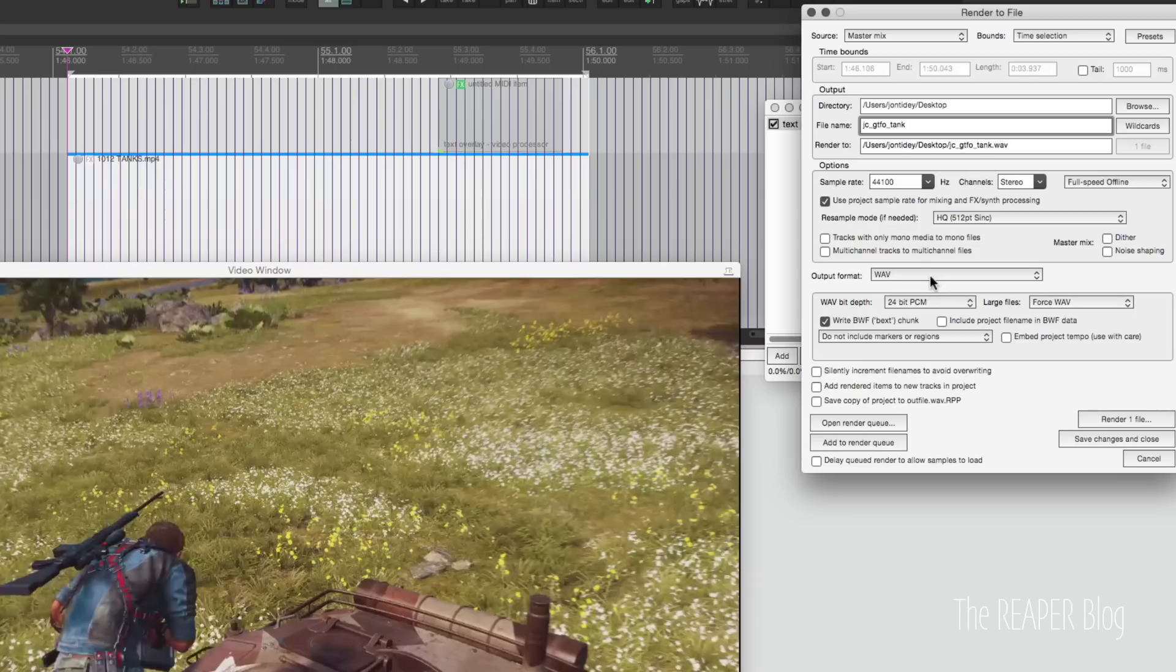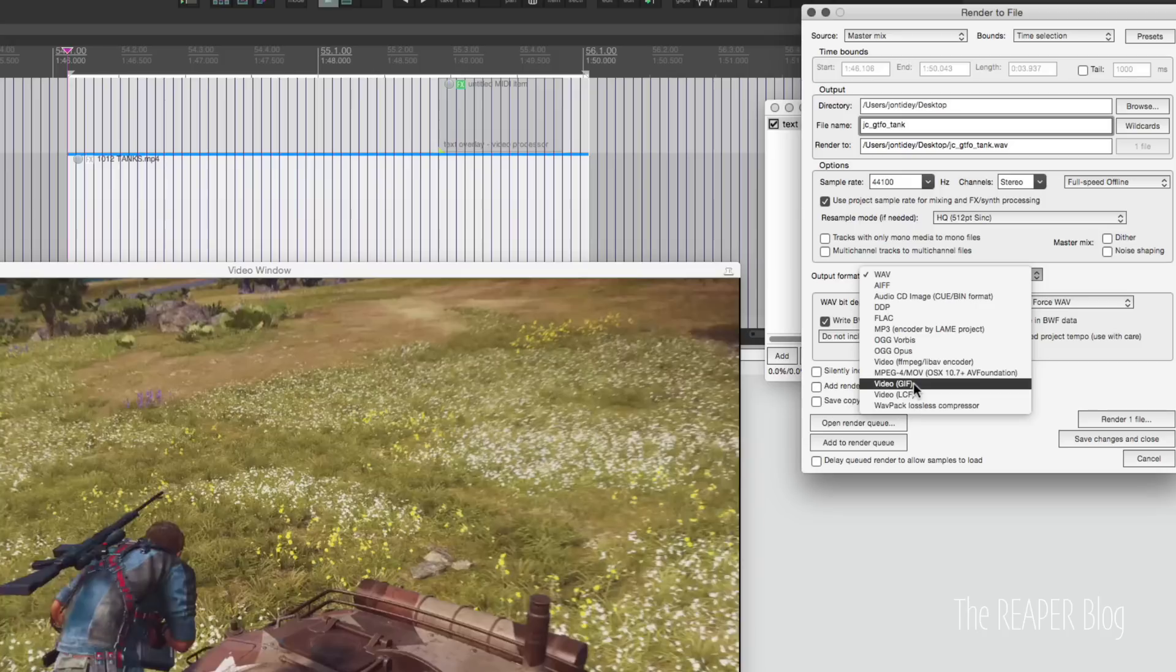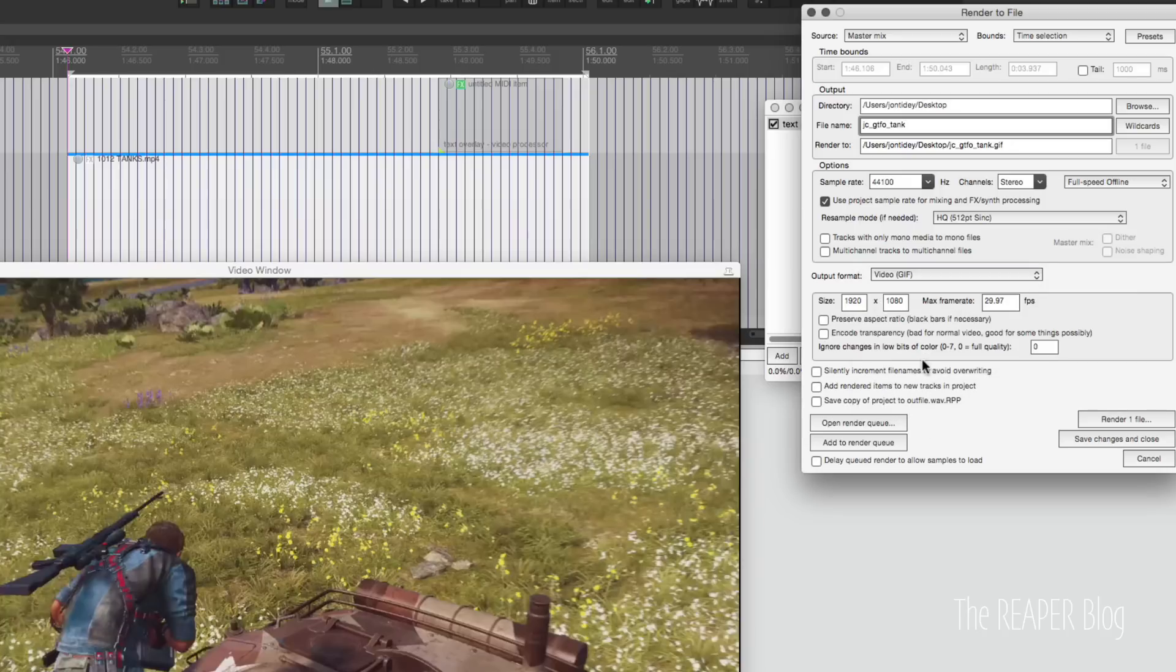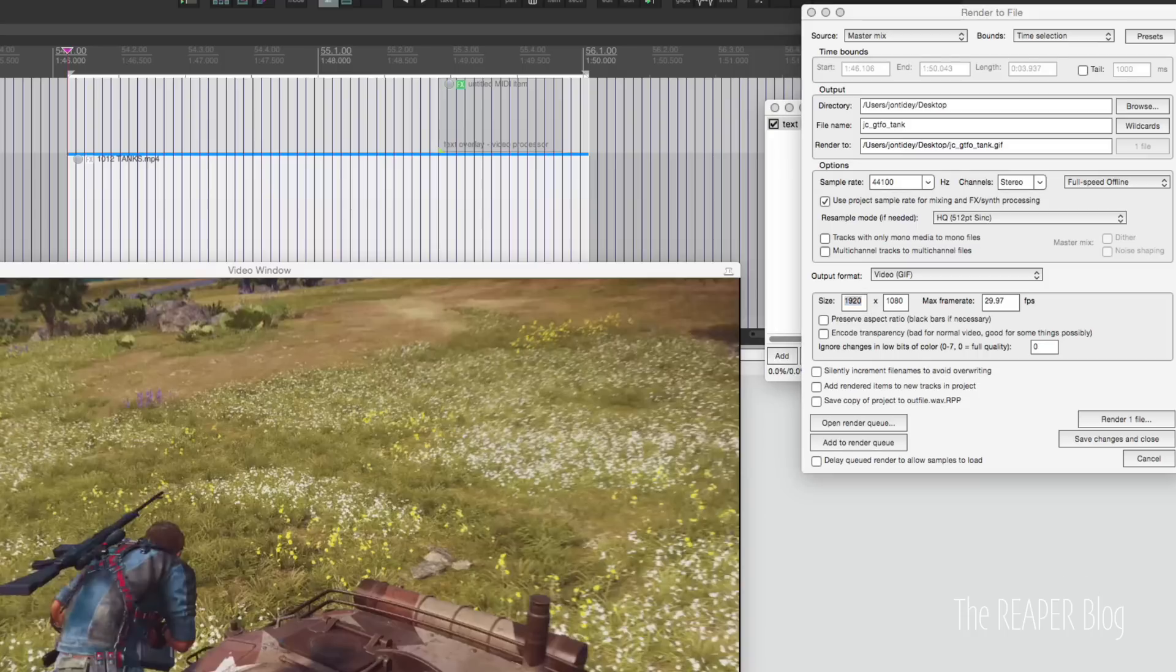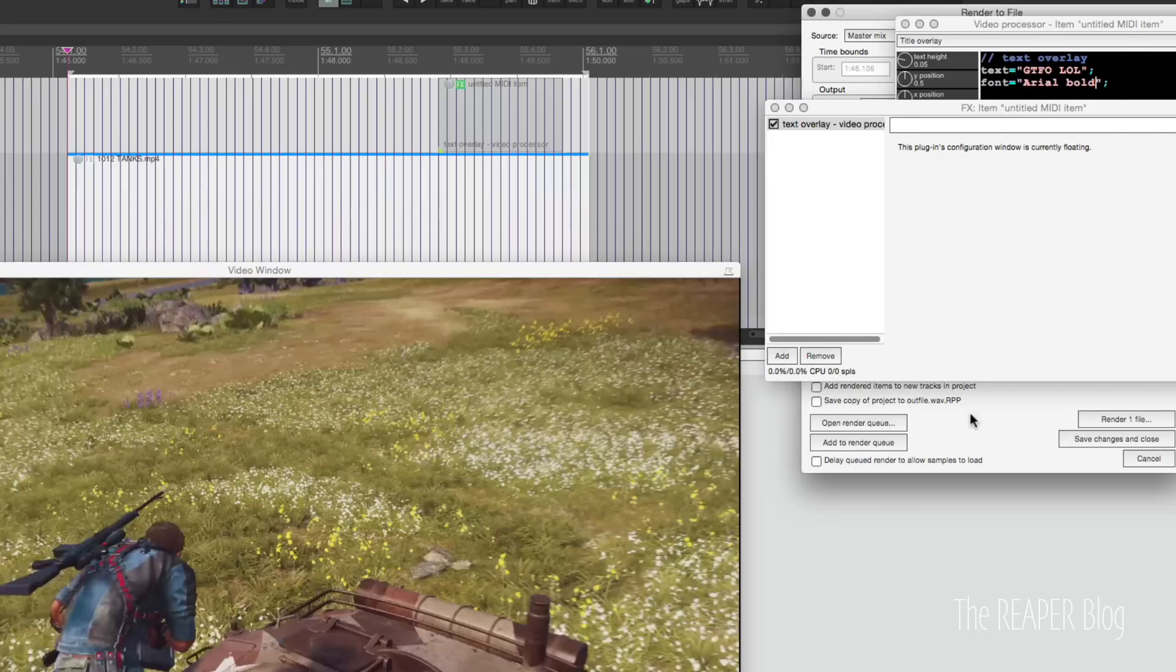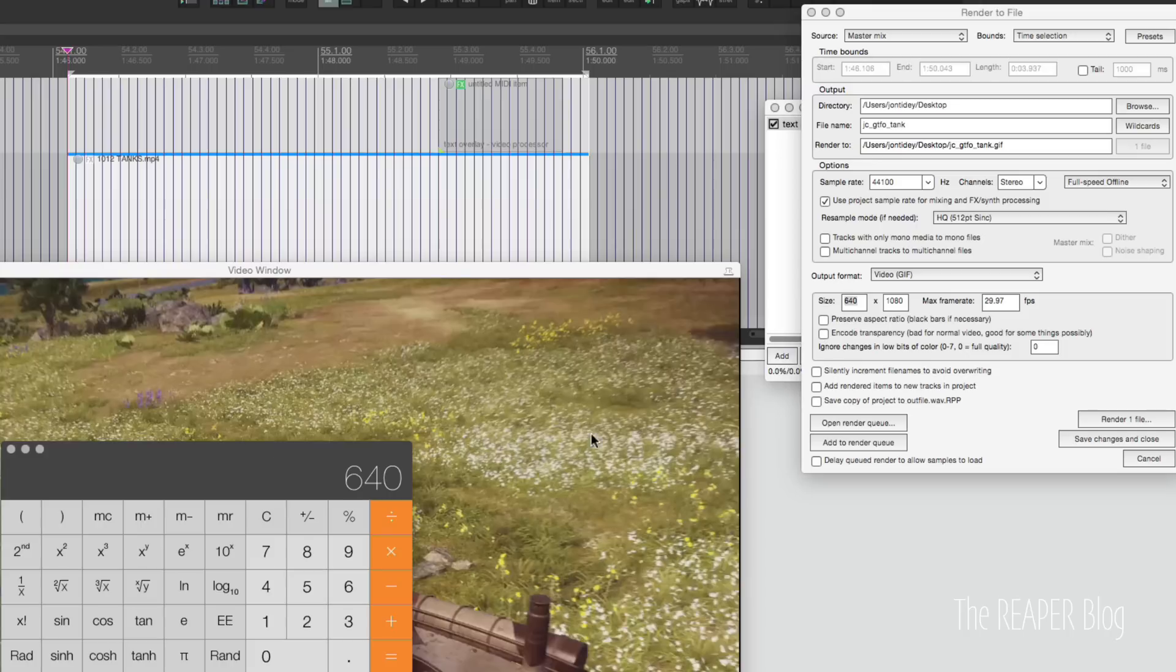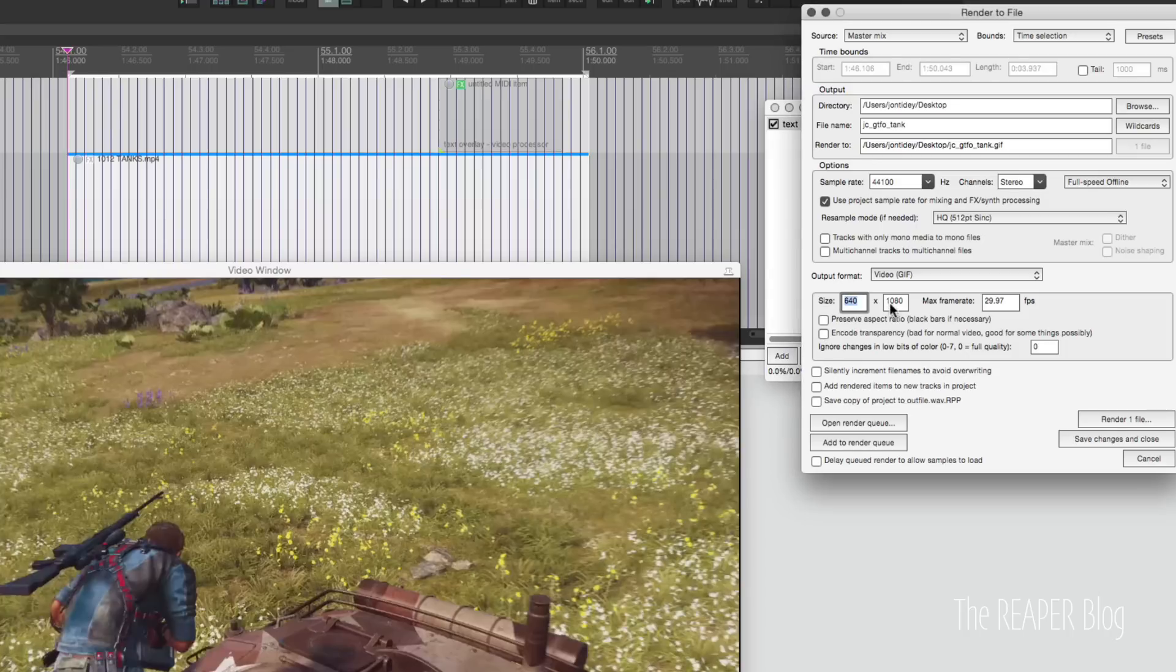Now we're not going to export this as an audio file. We want this video GIF option here. And the size 1080p is pretty big for a GIF. So let's divide that in three. Off the top of my head, I can't do it. So 1920 divided by three, 640. And 1080 divided by three, 360.